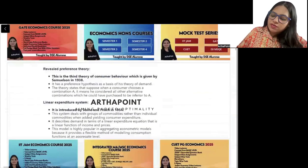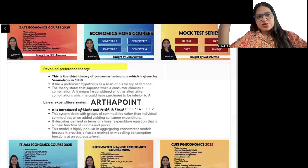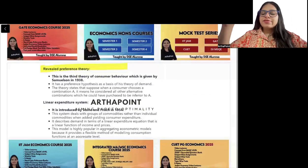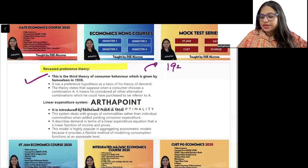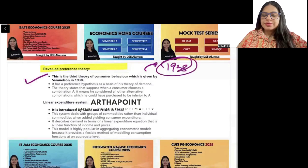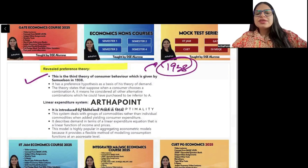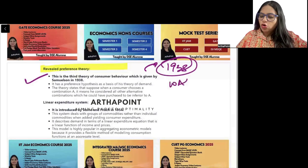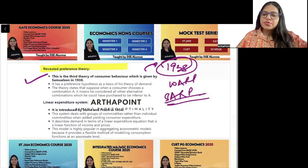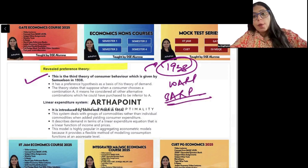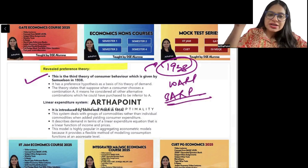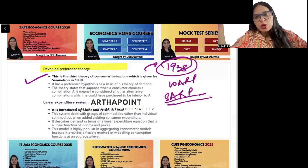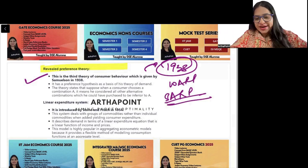The next theory is revealed preference theory. Revealed preference theory was given by Samuelson in 1938. Within this theory we study WARP, SAR, etc. It is a theory based on the theory of demand — what we can demand at a given price — that is what we identify.